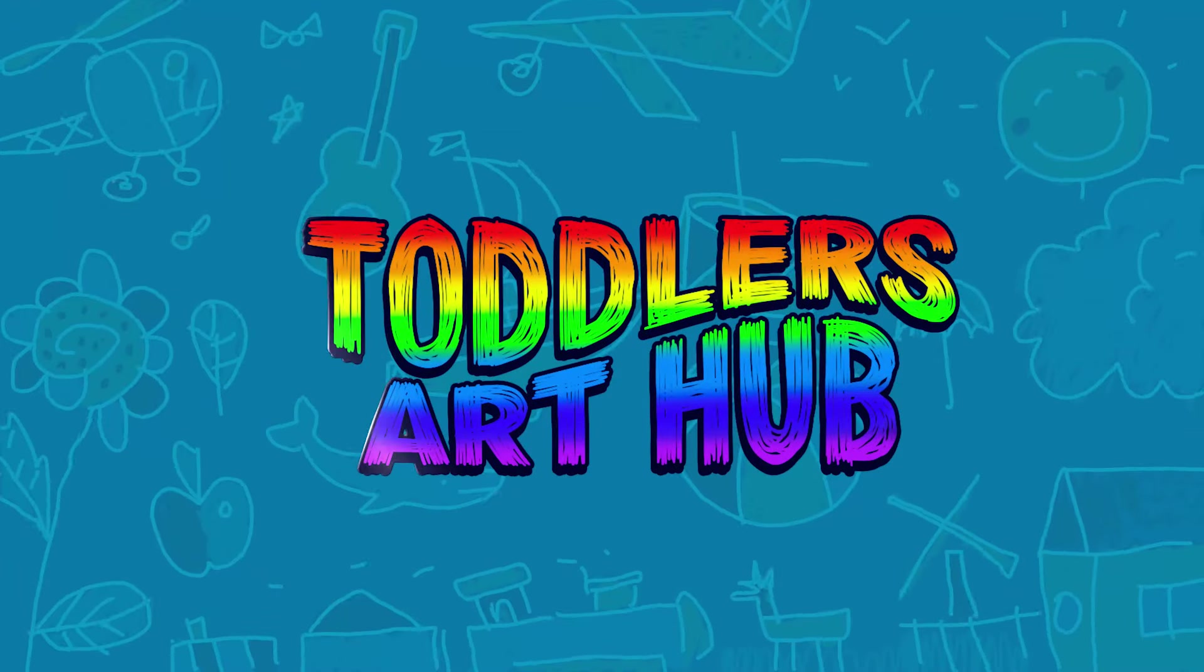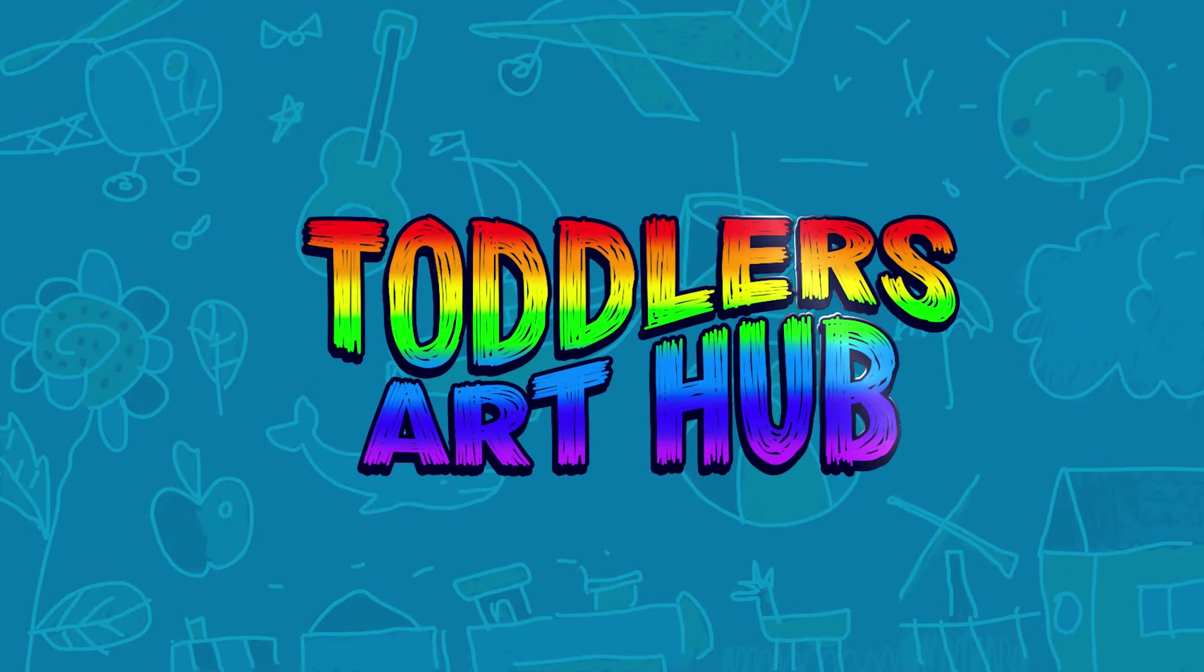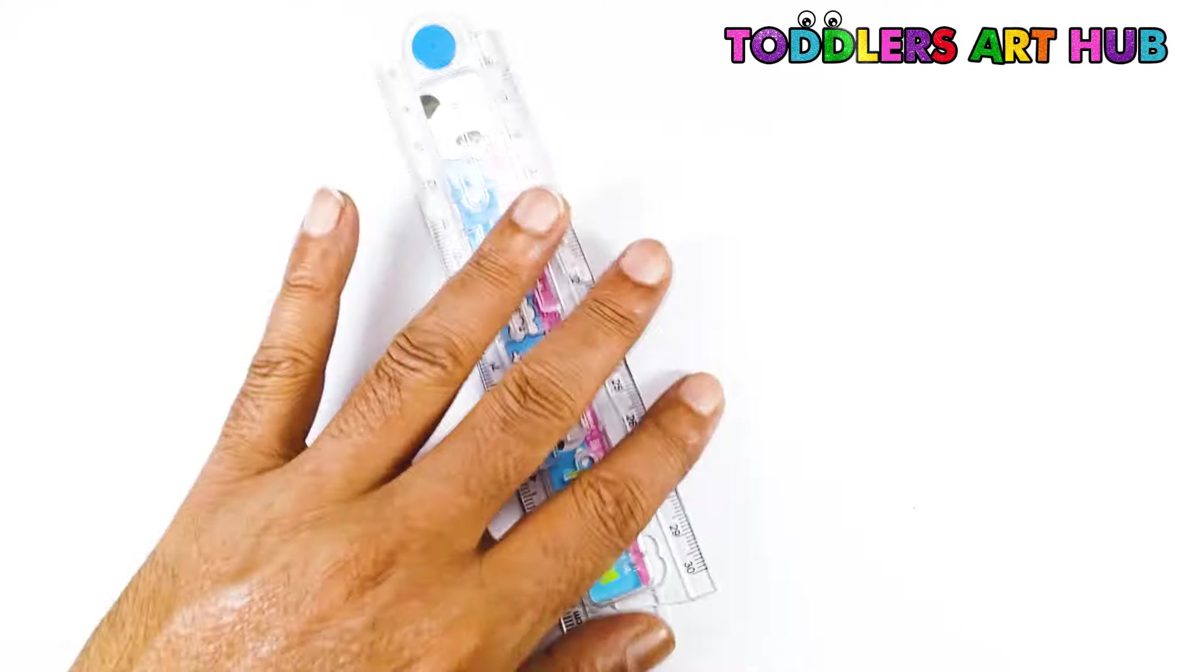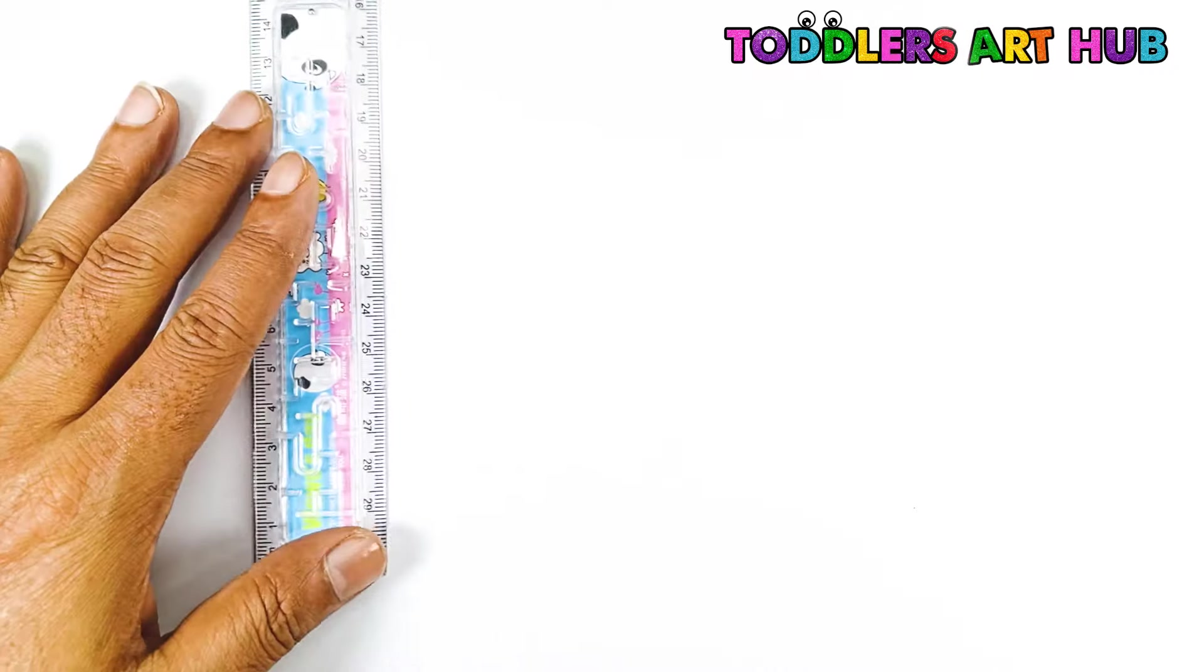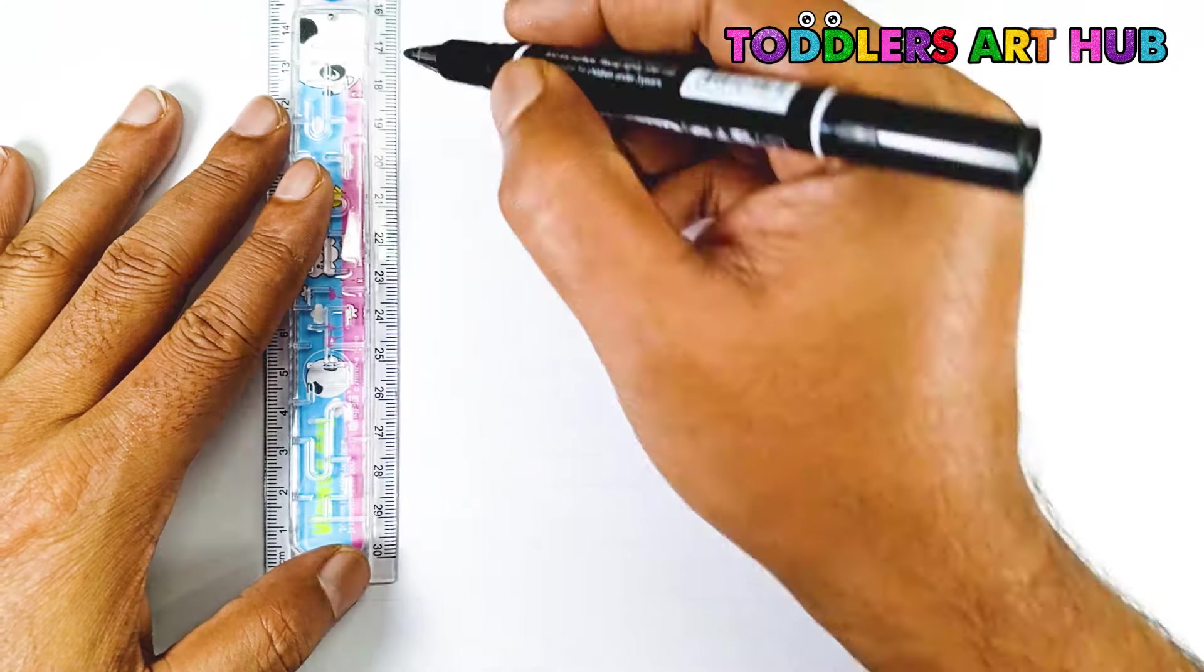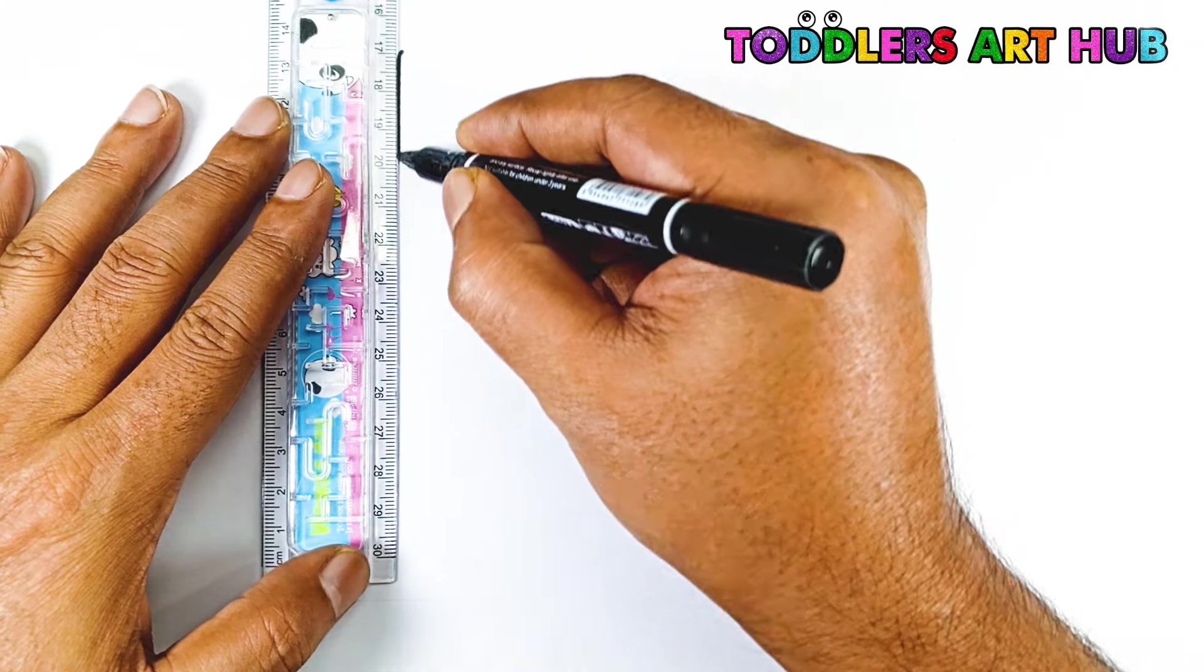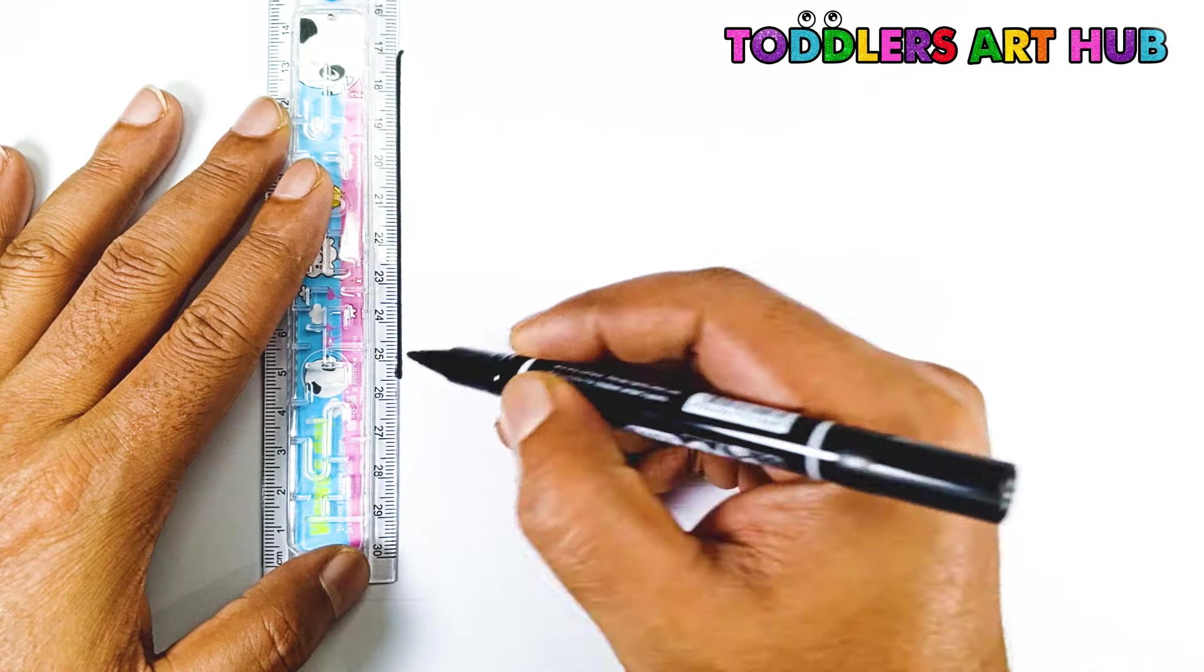Welcome to Toddler's Art Hub. Grab your black marker and let's get started.